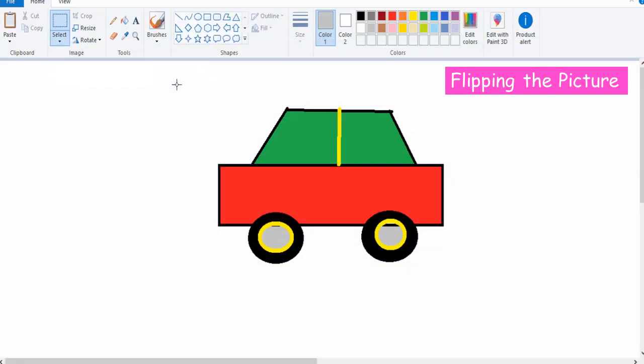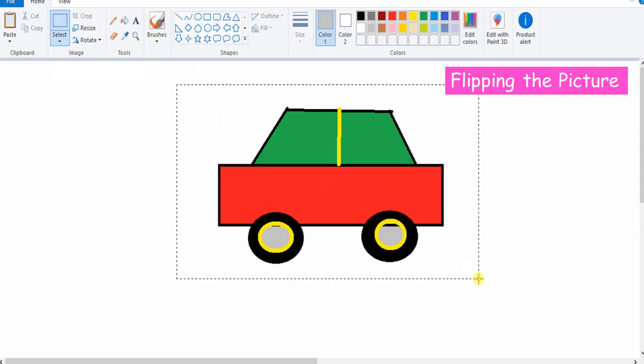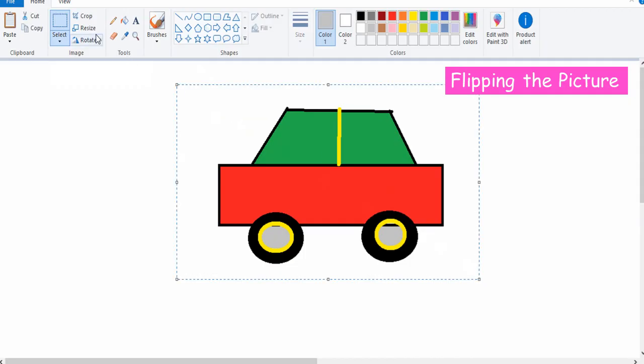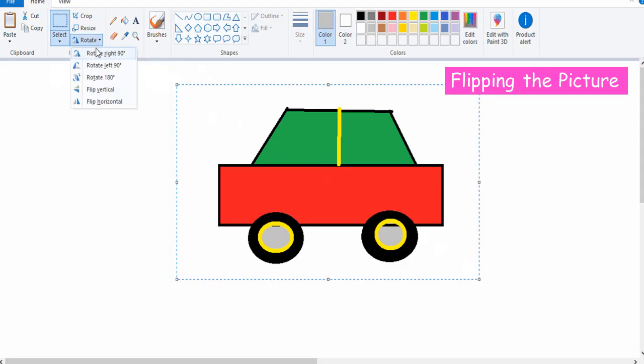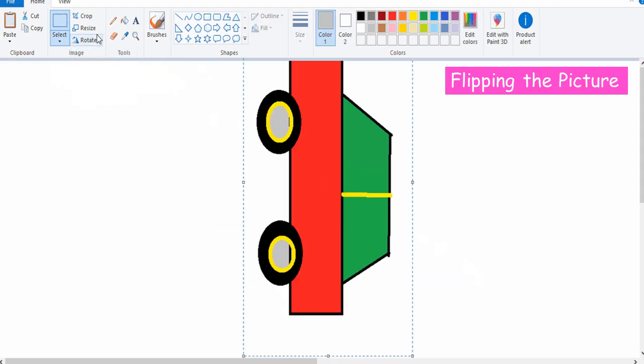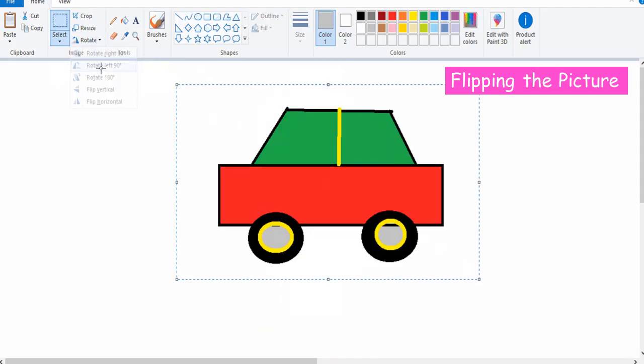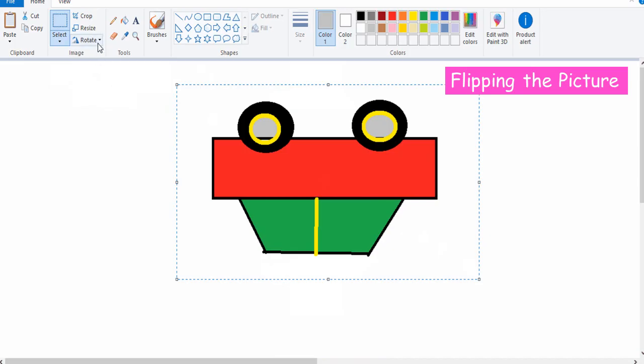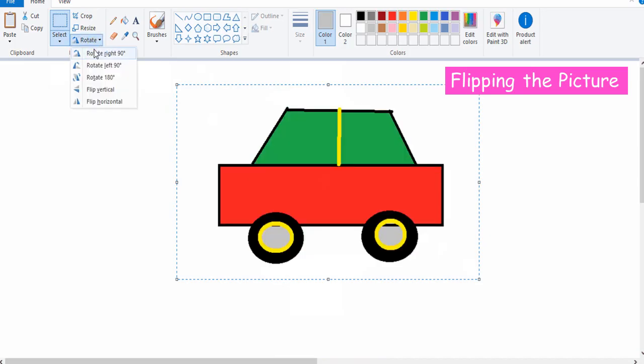Flip means to rotate or turn the selected picture horizontally or vertically. Select the picture. Select Rotate option in the Image group on the Home tab. A list of options will be displayed for changing the rotation or flipping. Select the desired option and observe the changes.